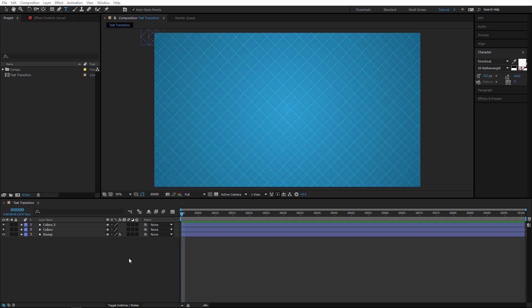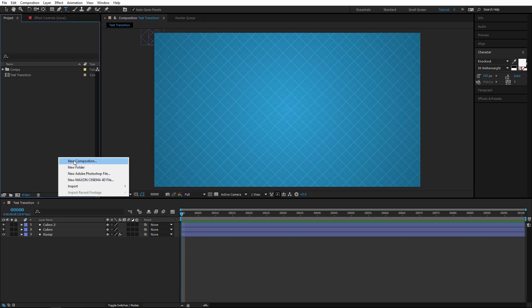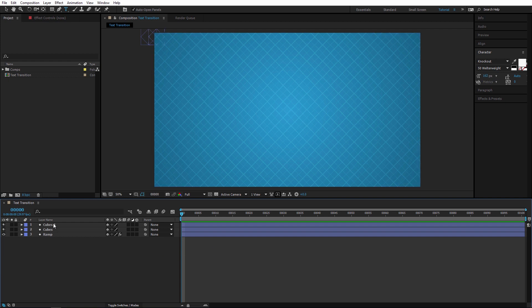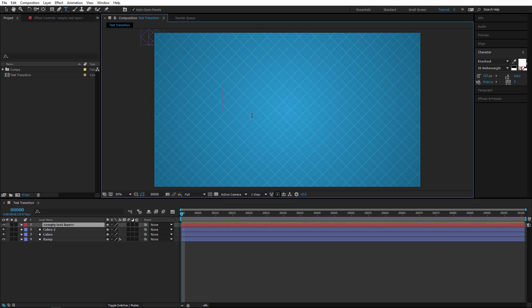Here we are in After Effects. I already have my comp created — just right-click to make a new comp. My background is also created, and you can download these backgrounds for free at ukermedia.com. I've created a tutorial on how to make these backgrounds, so I'll post a link below.